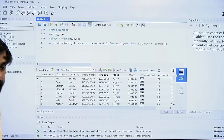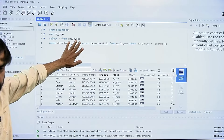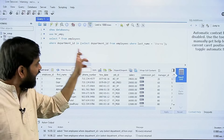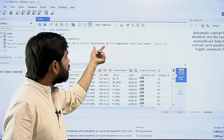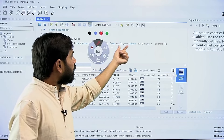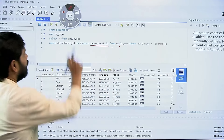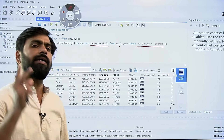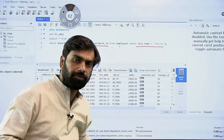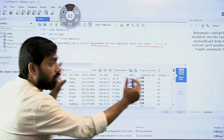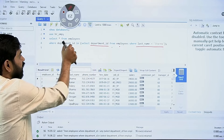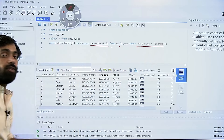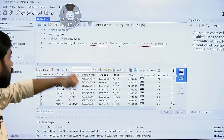In the last video, we were at the point where we saw a query fetching all employees with department IDs from a particular set. That set contained all department IDs from the employees table where the last name was Sharma. Whichever department had any employee with the last name Sharma got accumulated into that set, and from that set I fetched all the employee data from all those departments.